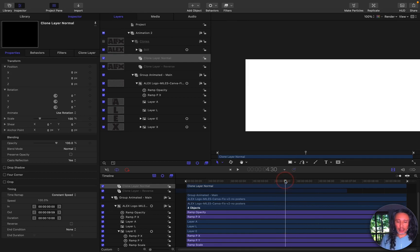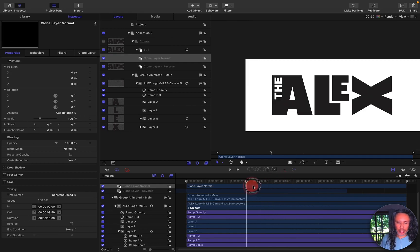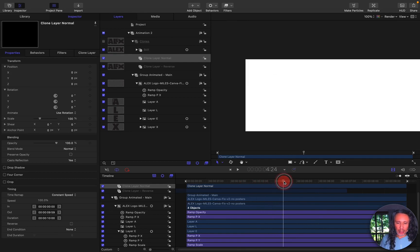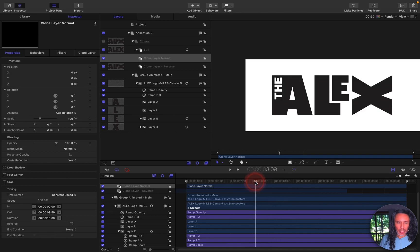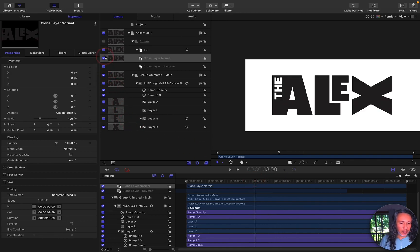I just did it once. That's all I needed was just that animation. So then what I did is I created a group.